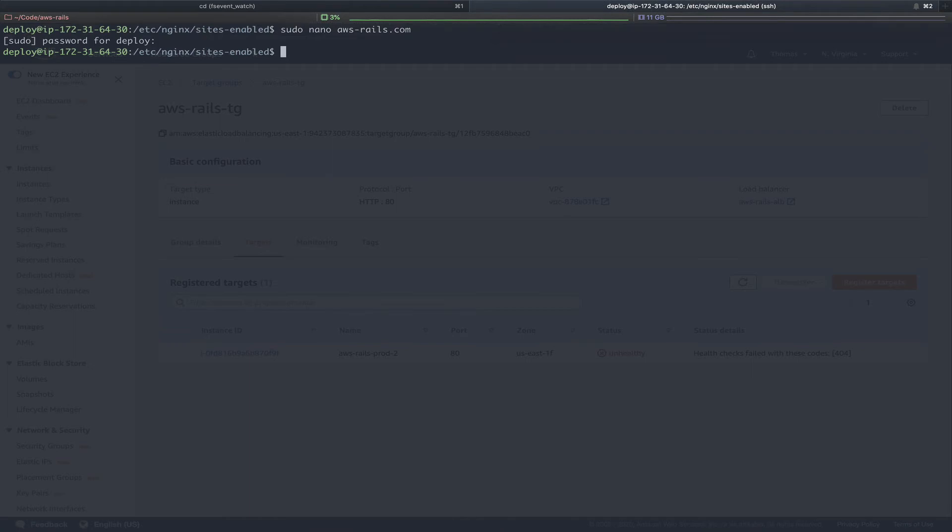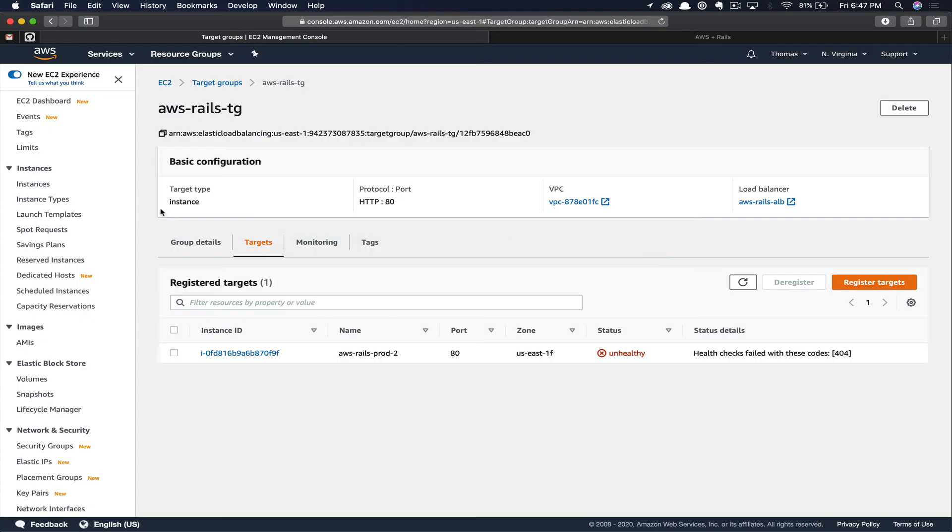Just to make sure all of our changes take effect, let's go ahead and restart nginx. Sudo service nginx restart. Now we can flip back over to our application, which is currently listed as unhealthy. If you recall, our health check must pass five successful checks in a row to be considered healthy. So we'll just give this a few minutes to allow the status to update now that we've created the proper route.